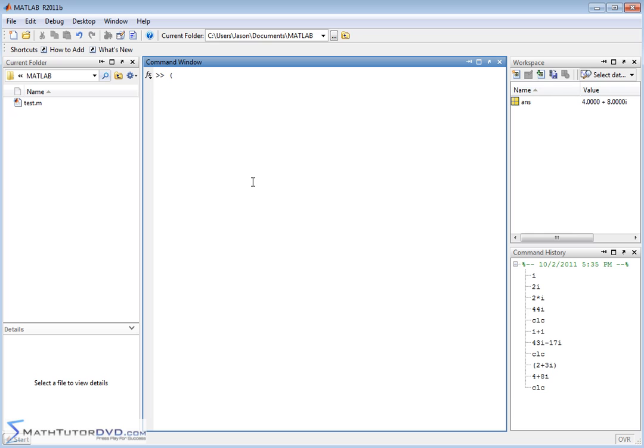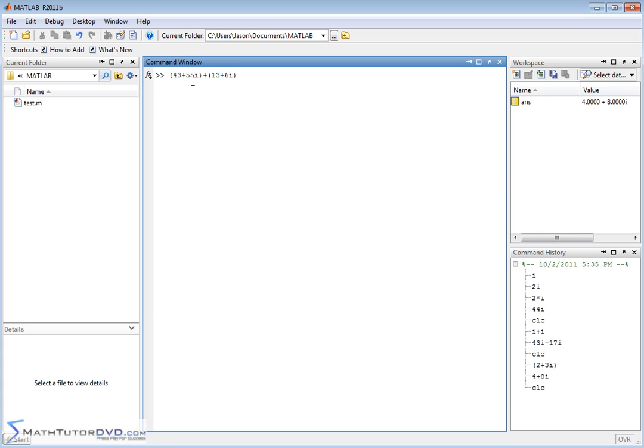So if you wanted to do some simple addition, 43 plus 55i, and you wanted to add to that, 13, I'm going to put it in parentheses, 13 plus 6i. And I'm just doing the parentheses to show you, this could be the first complex number, 43 plus 55i, and this could be the second complex number. MATLAB understands that it adds the real parts together, and it adds the imaginary parts together.